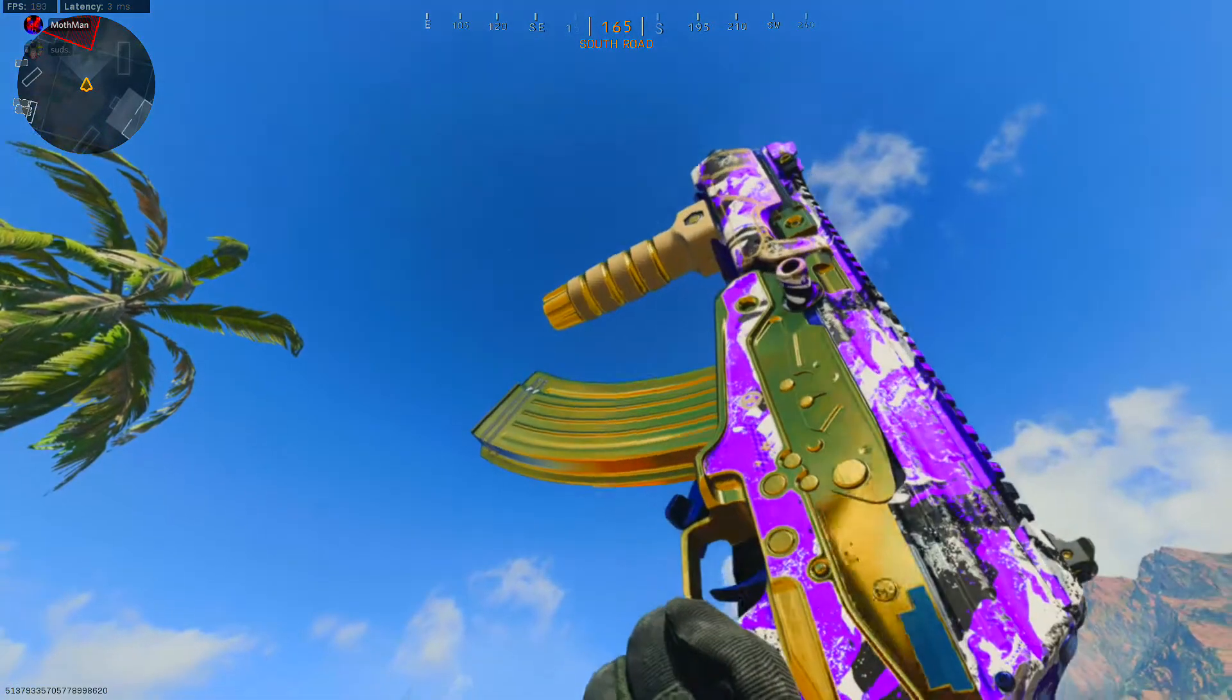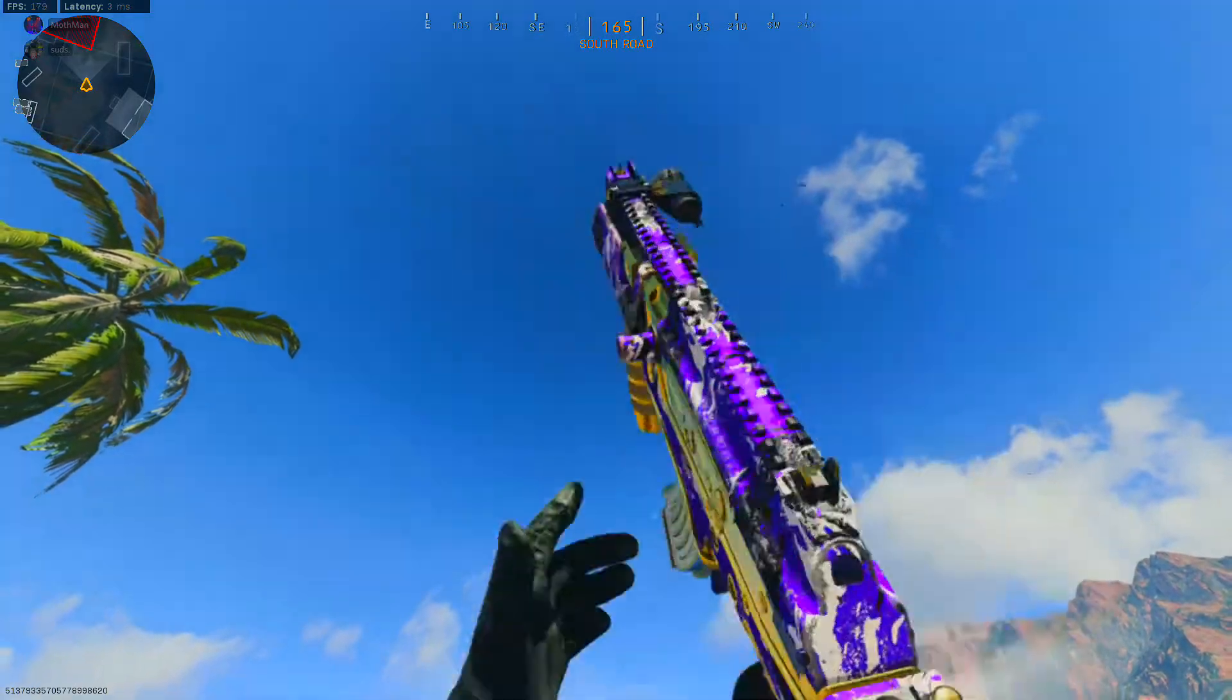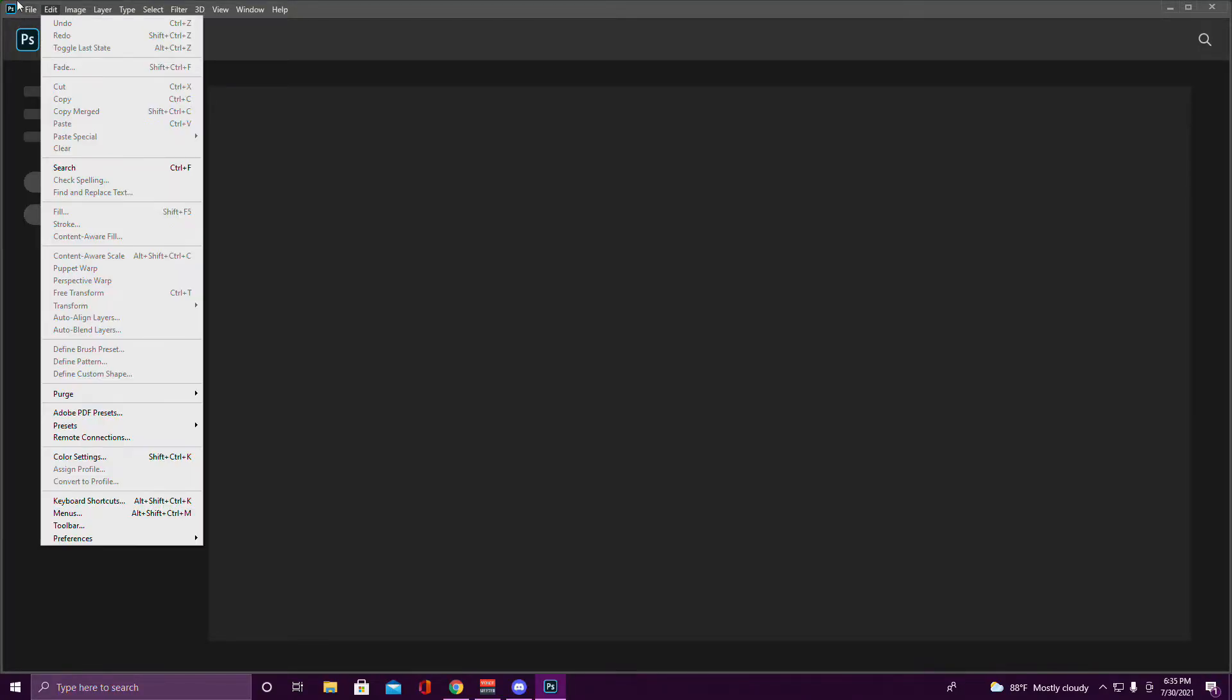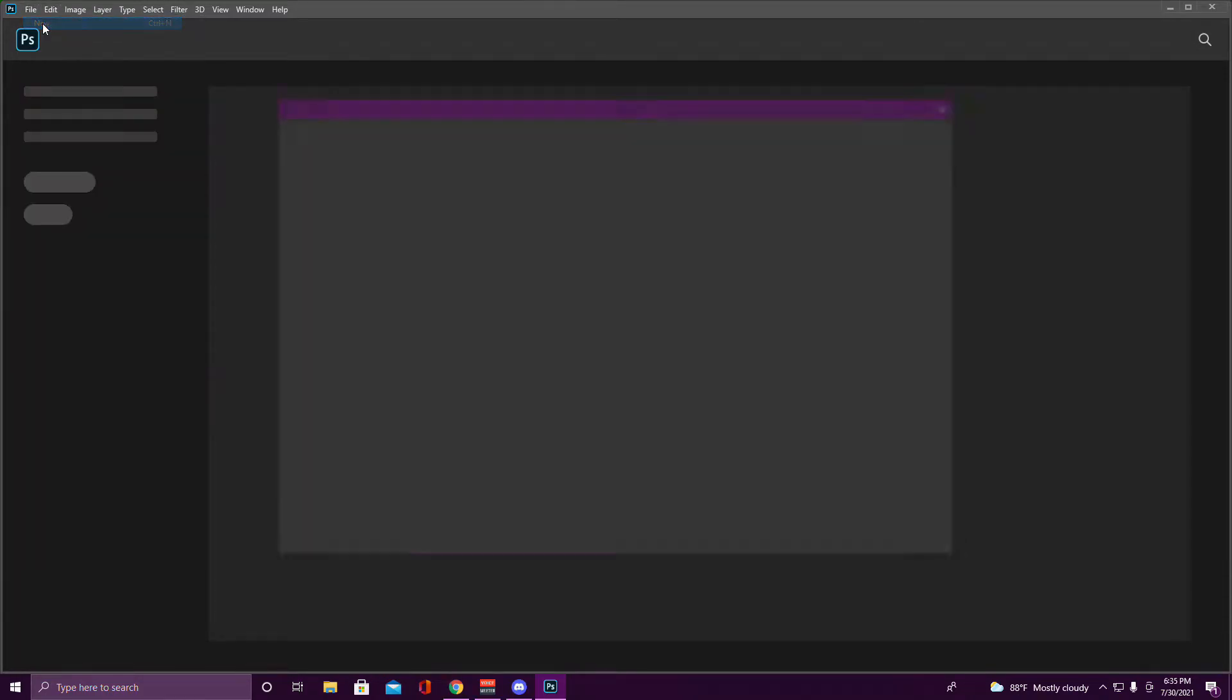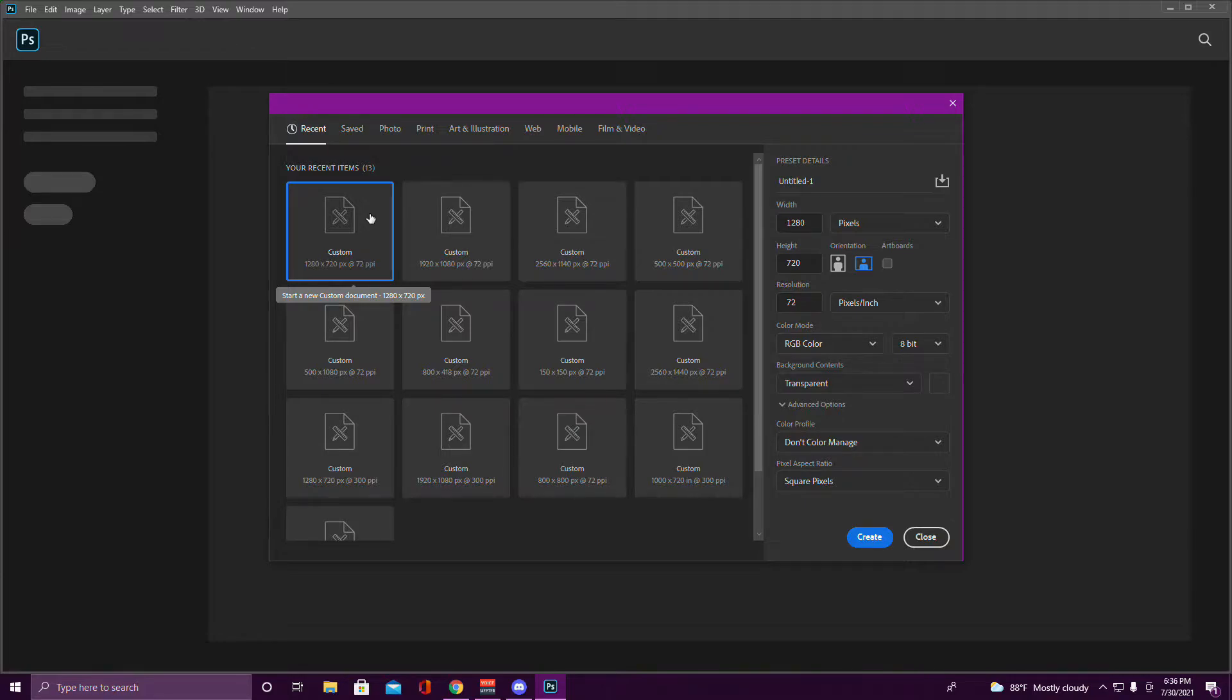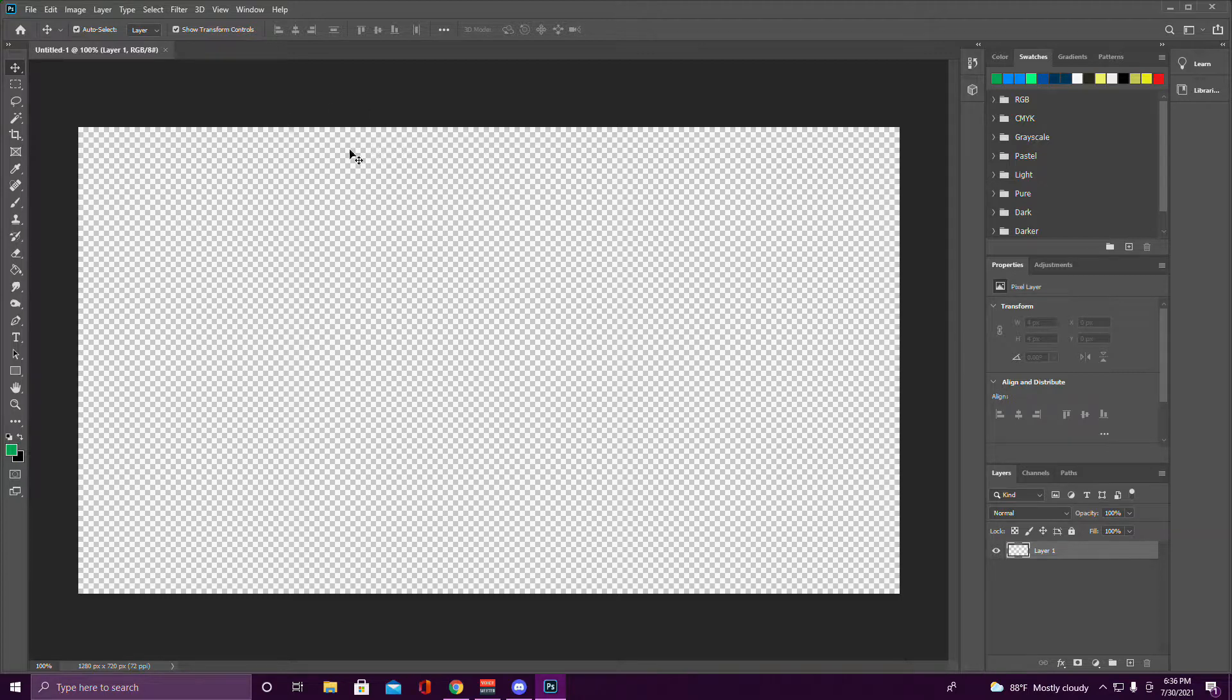Alright, so once you're in Photoshop, click File, click New, and then you want to make it at 1280 by 720, and then just create it. You can do a background or not, that's just here for the map.